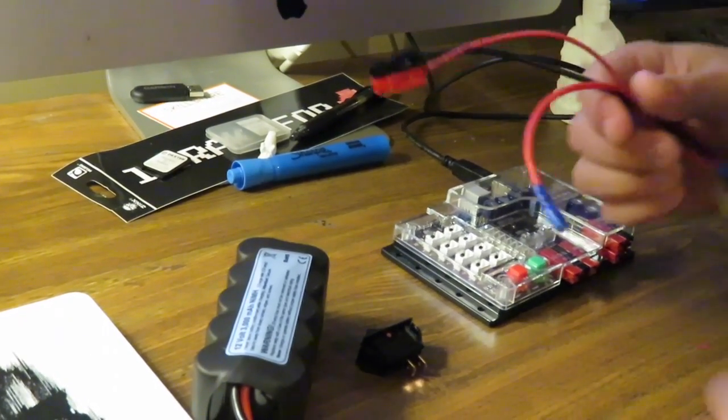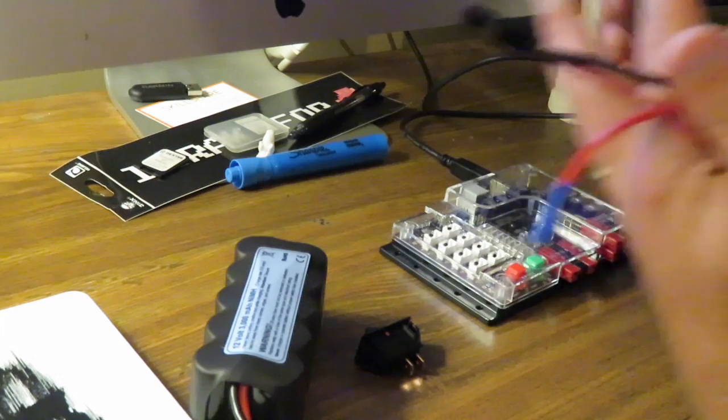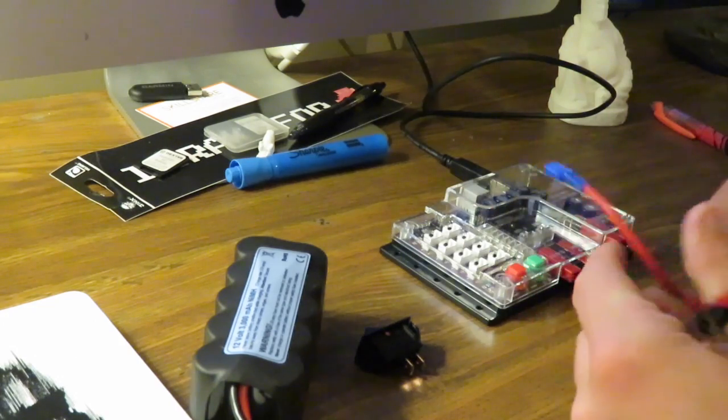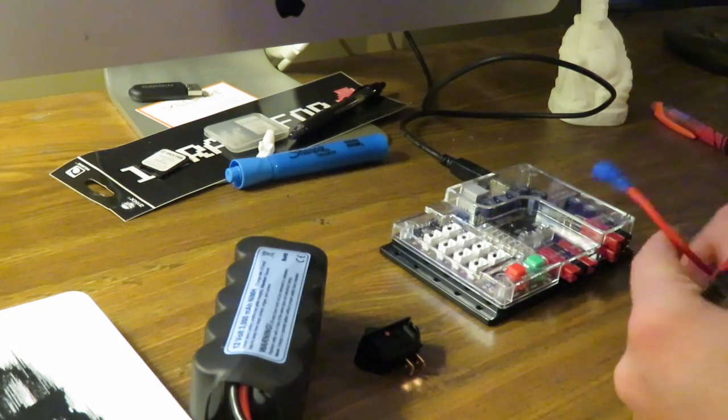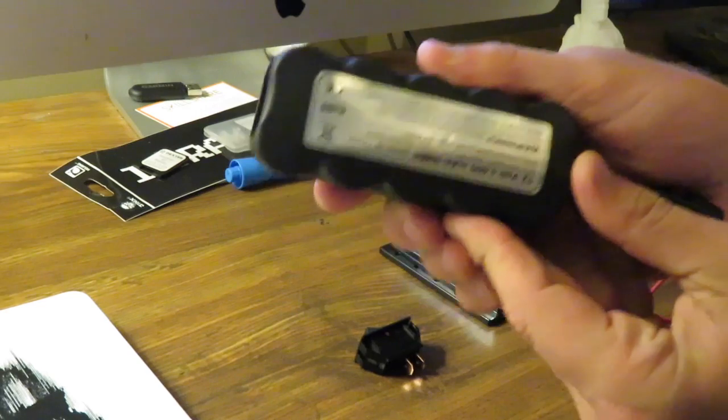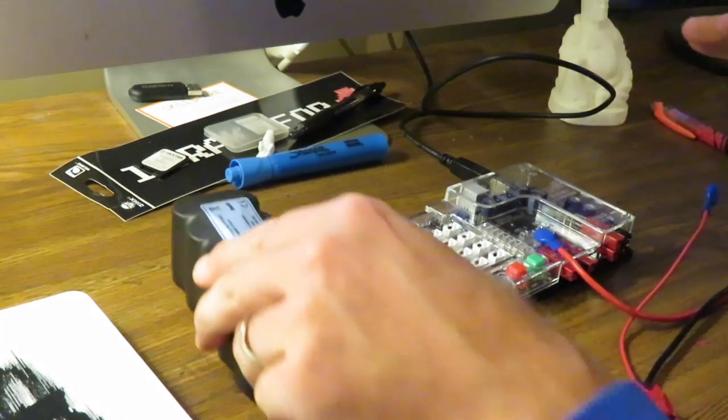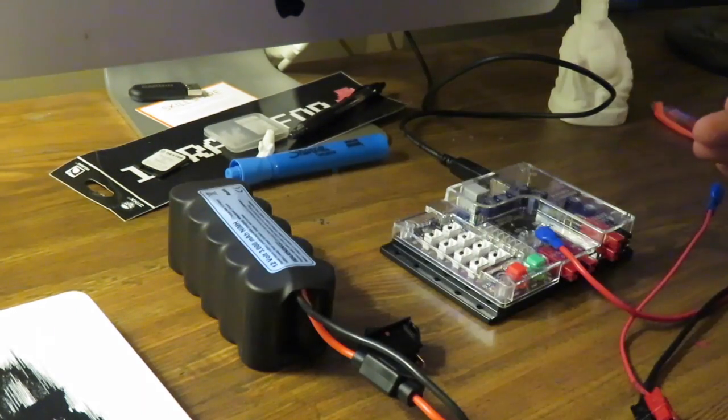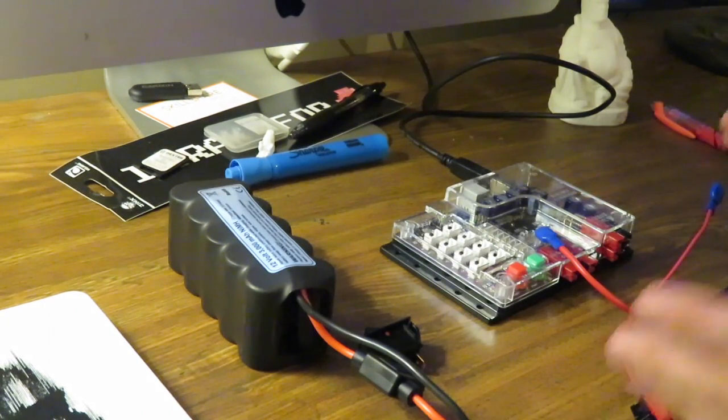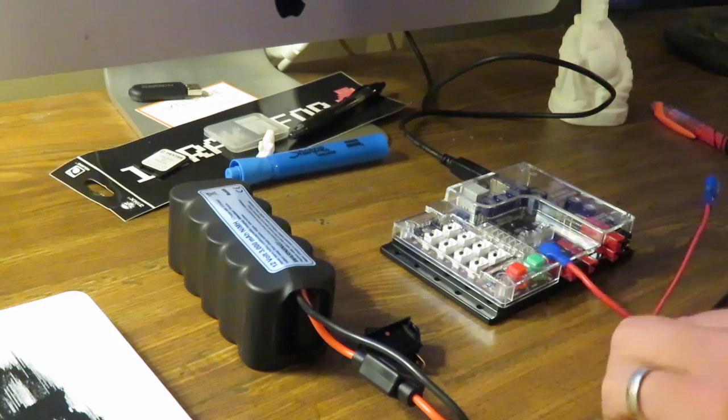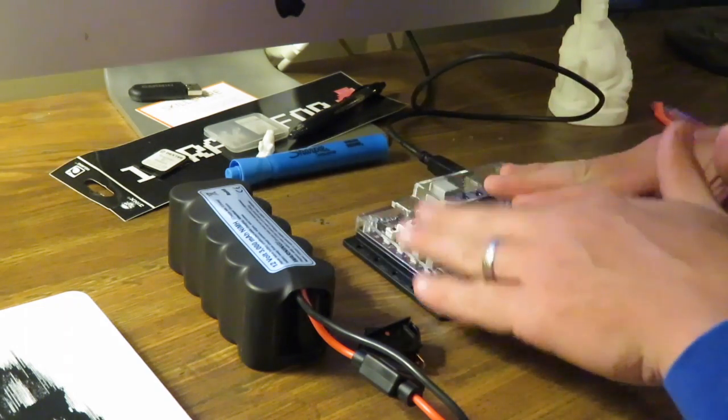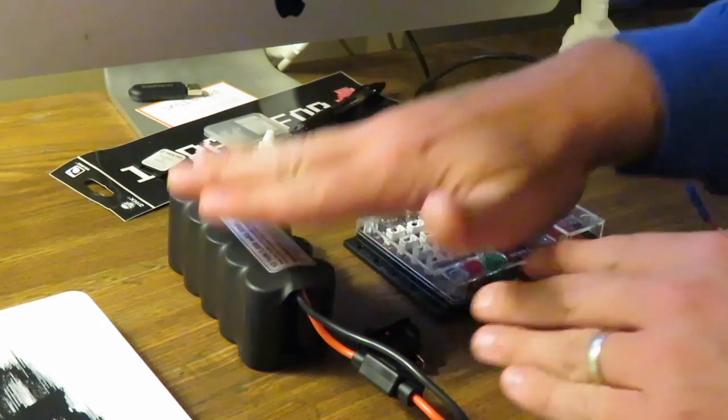Alright guys, now that you got your Tetrix Prism, what we want to do is get things up and running. The first thing we got to do is get your battery pack connected to the prism. It's super simple.